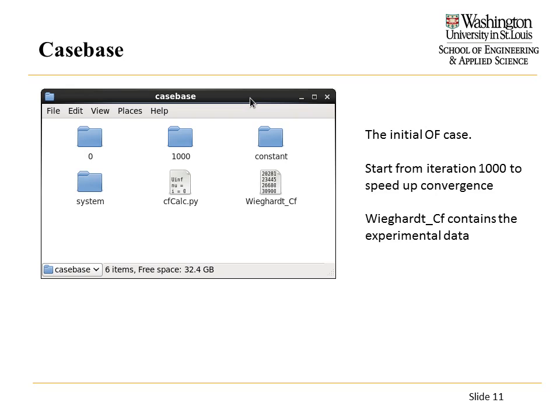Here's what the OpenFOAM case initially looks like. I have my boundary conditions, starting from iteration 1000 to save computation time. There's the mesh, and here's the experimental data I'm comparing against, along with my Python file to generate the skin friction coefficient.